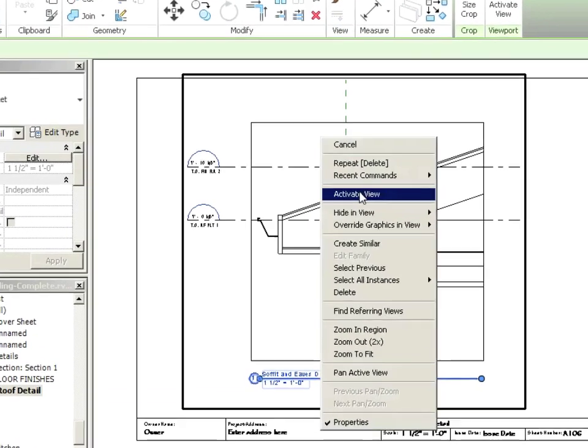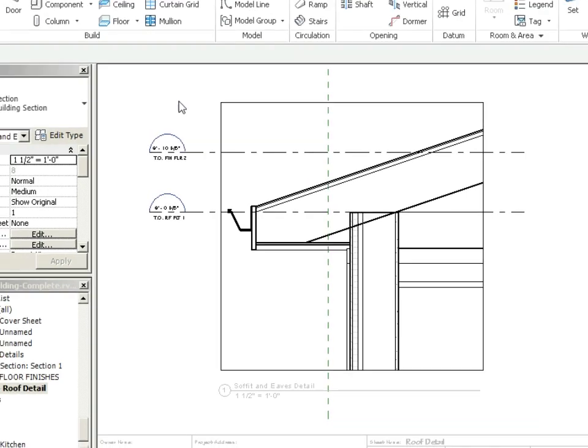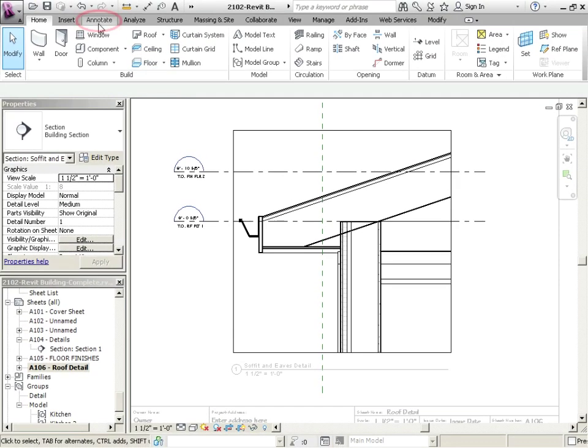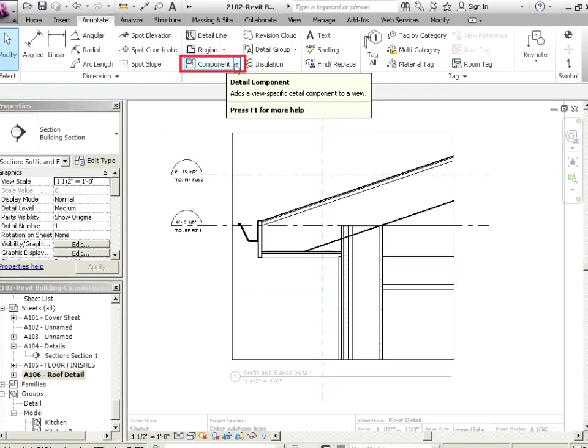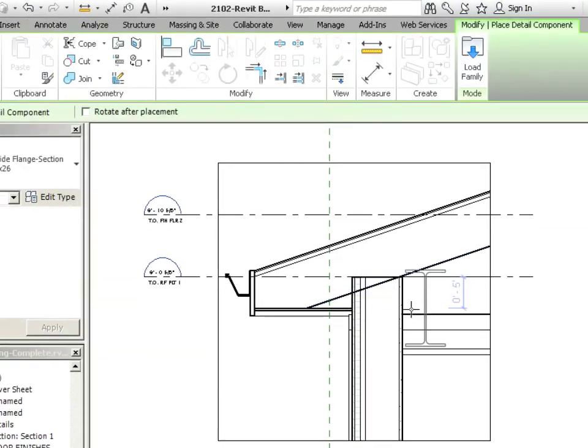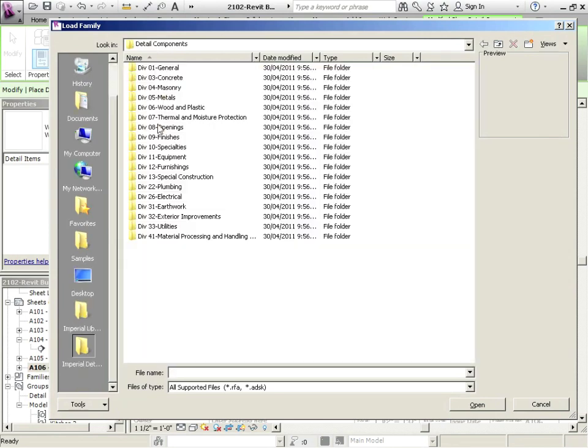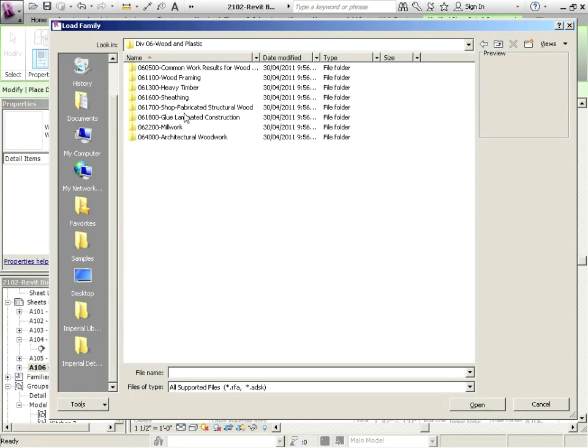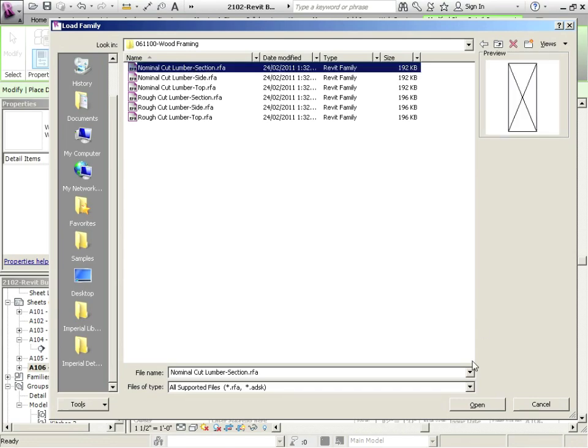Let's just right click and activate view. We're going to be doing a lot of this because we're working right on the views. Adding detail components, we're going to go to Annotate, Component, Detail Component. Let's click on Load Family. First of all, you have to go to the Detail Components folder. Next, you have to go to Wood and Plastic. Then I'm going to go to Wood Framing. And then I'm going to go to Nominal Cut Lumber Section.